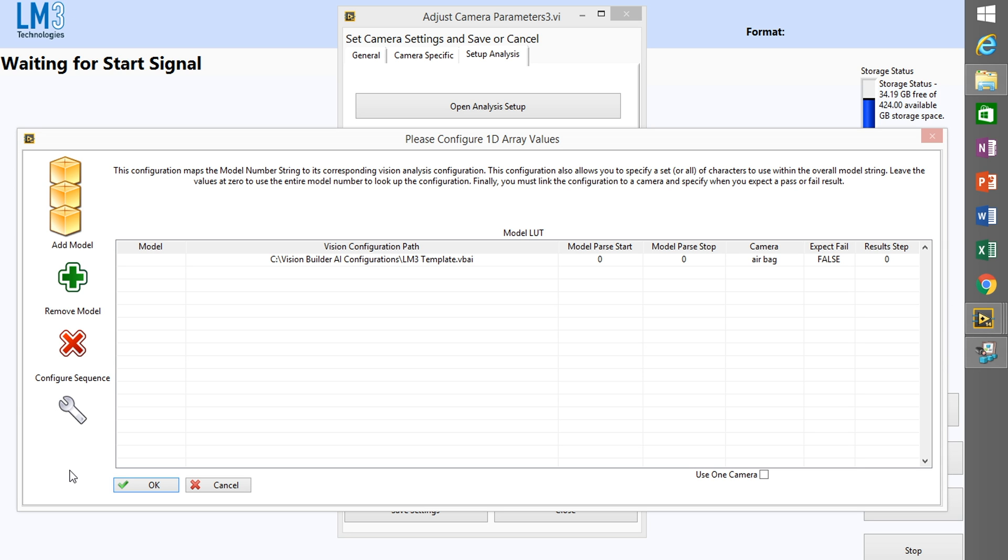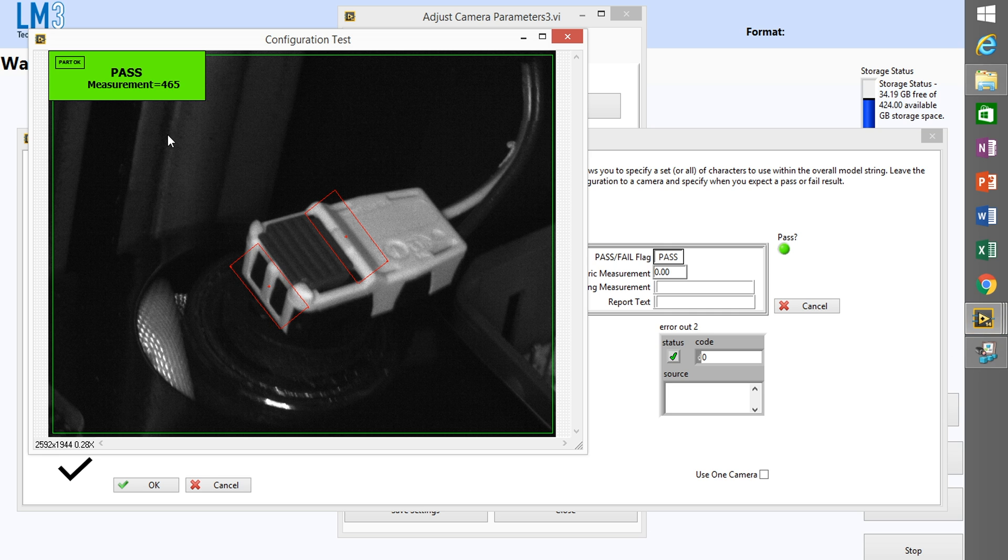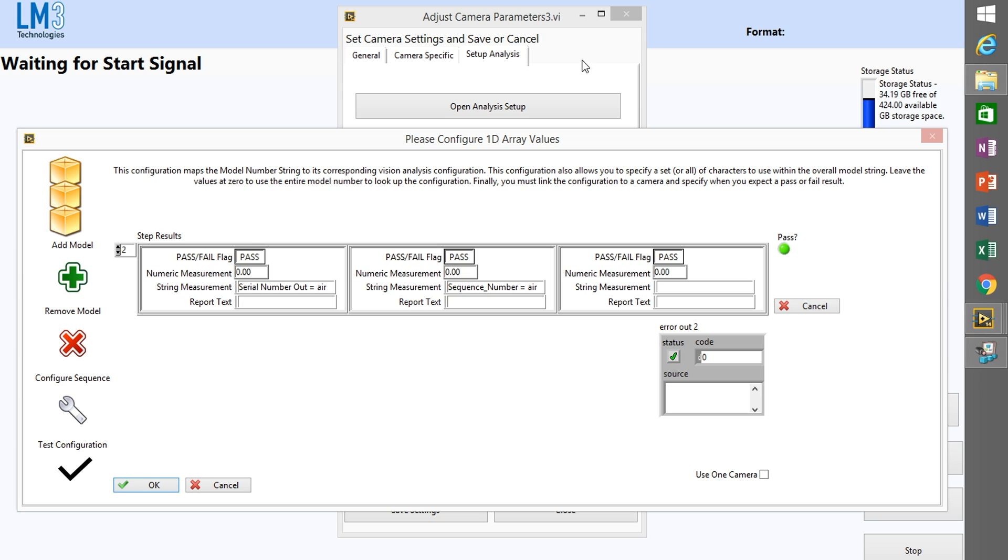So when I finish the configuration, I can hit the test inspection button and you'll see that a window pops up showing the results of the inspection.